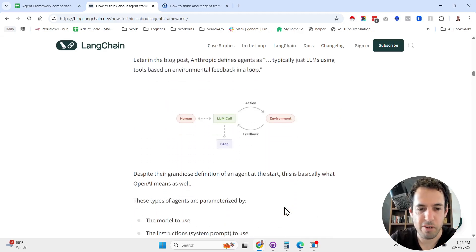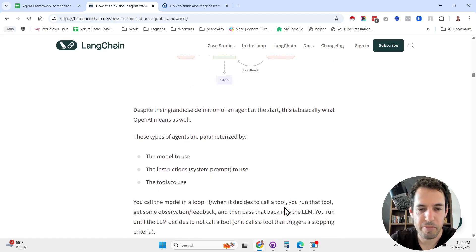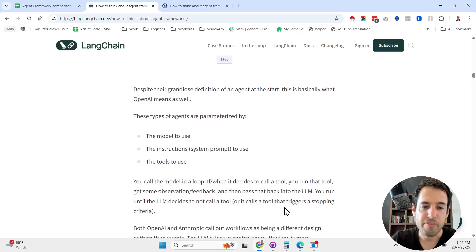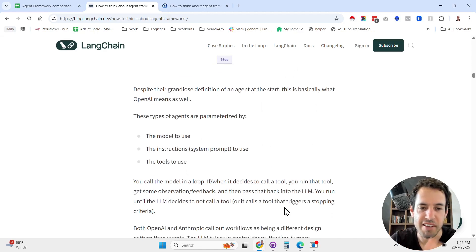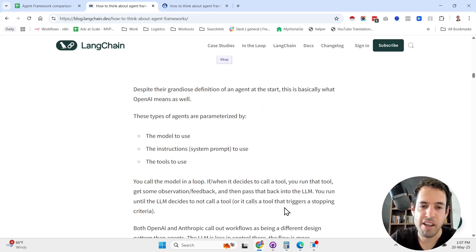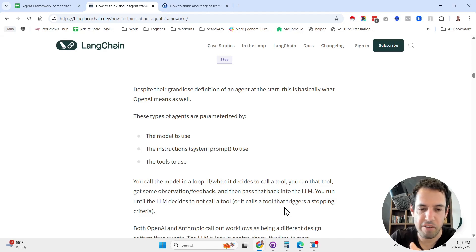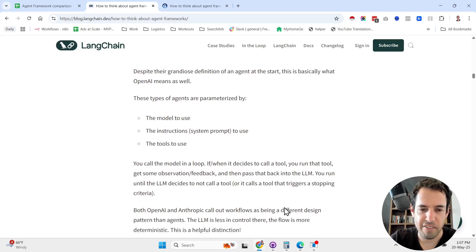Each agent can use different prompts, different models, and different tools, different memory, etc.